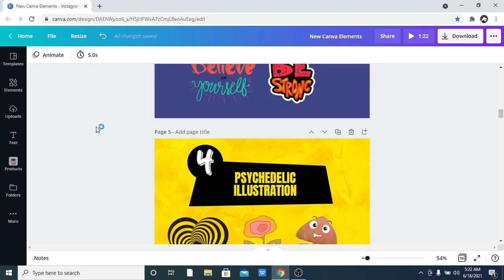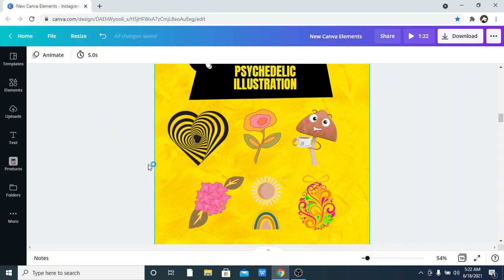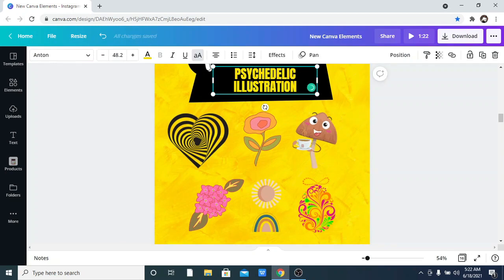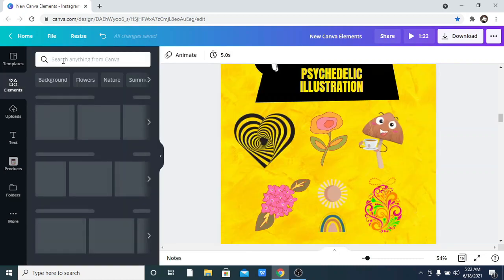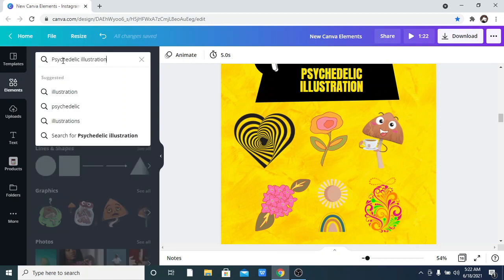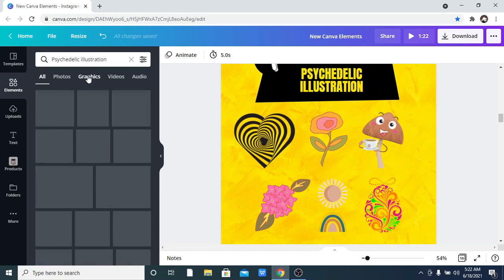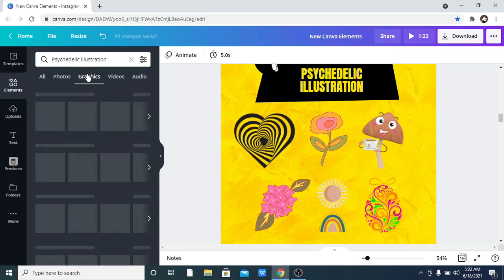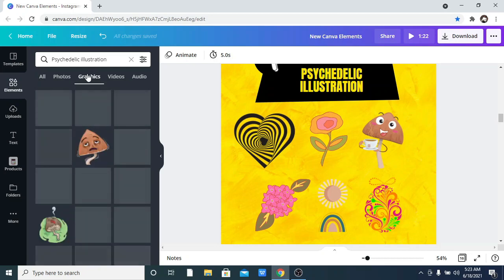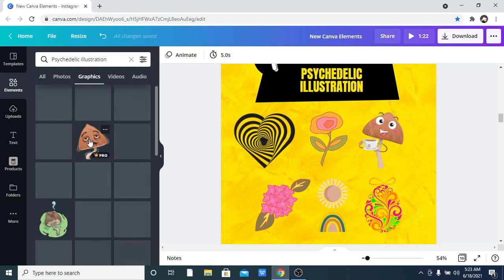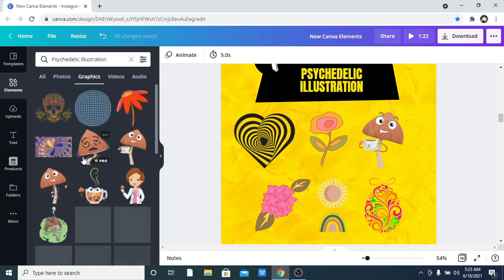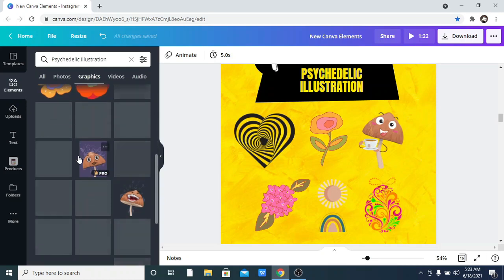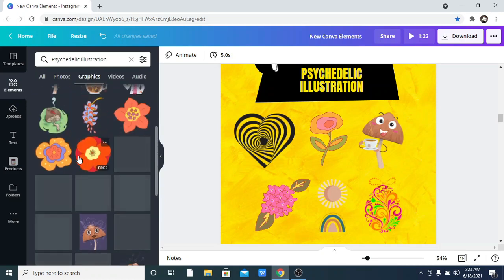You can see the variety of Psychedelic Illustration options. Click on Graphics so the options shown are only the graphic ones. There are a lot — lots and lots of them. It depends on what you are trying to create and what you want to design. You can see there are lots of amazing options available.